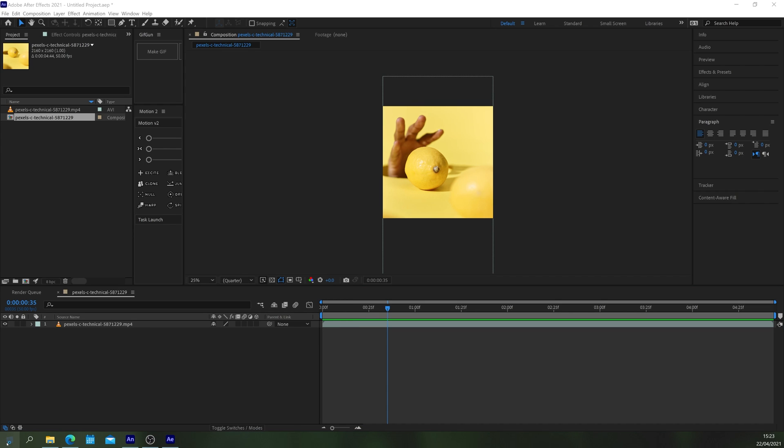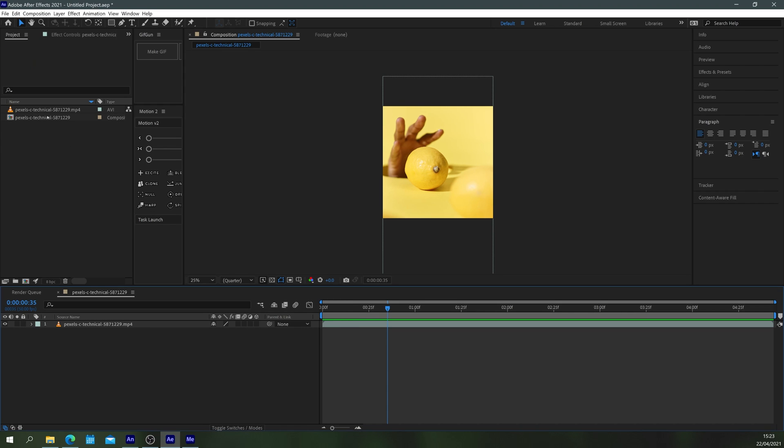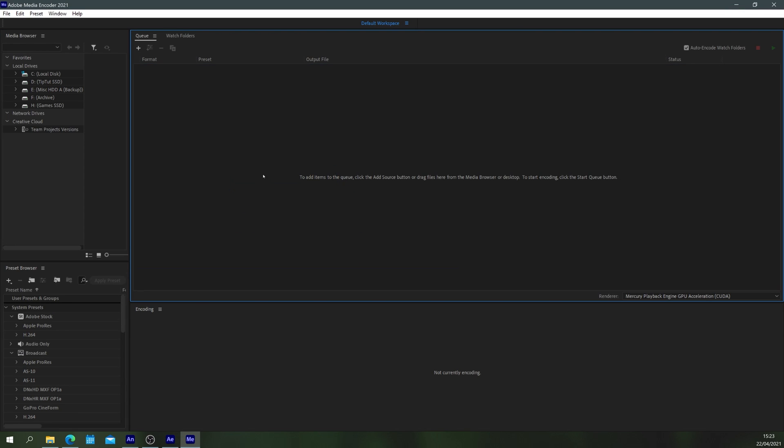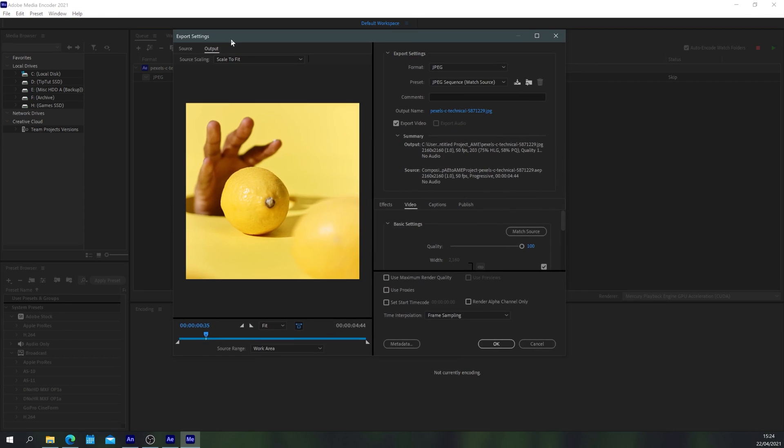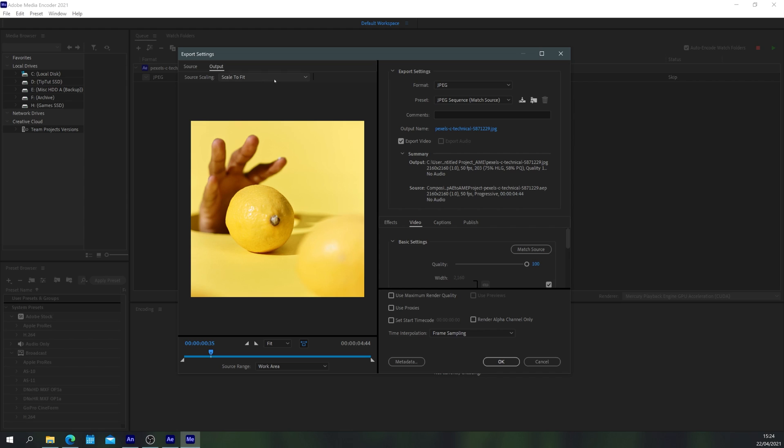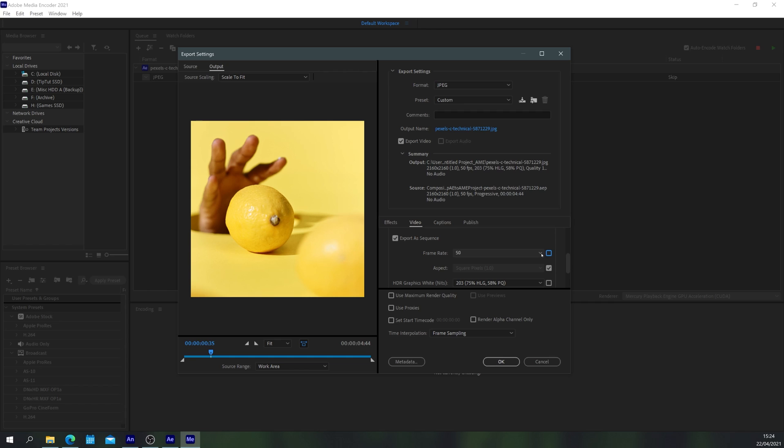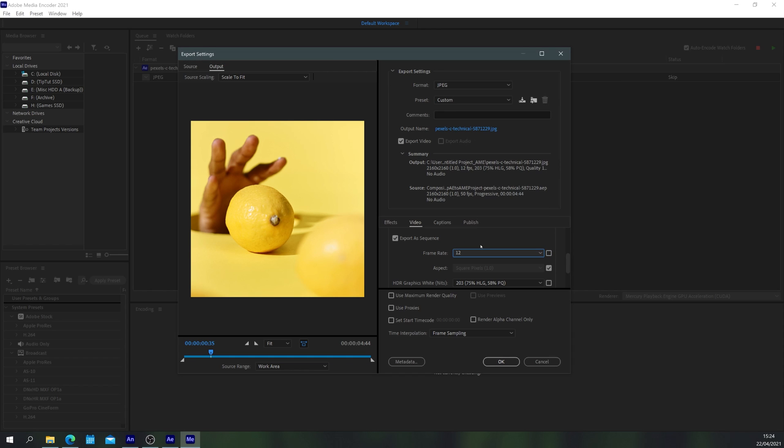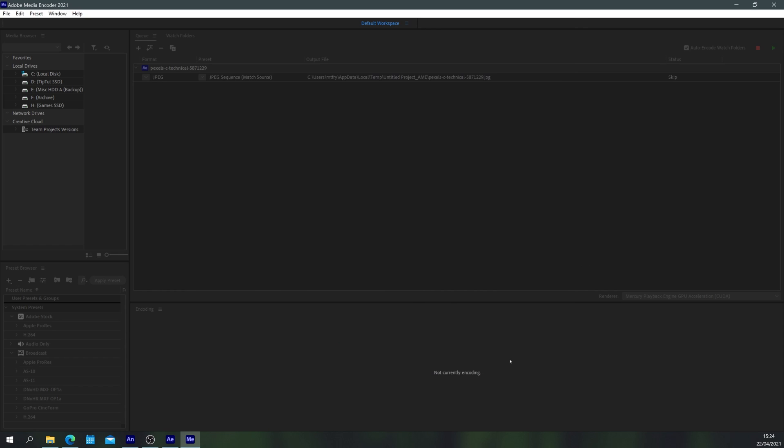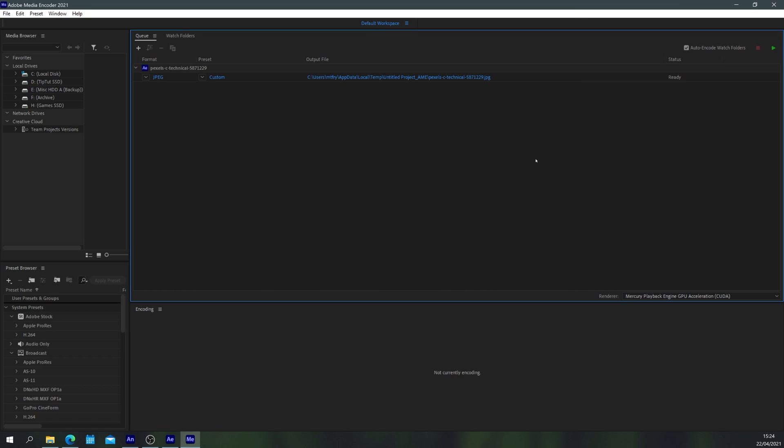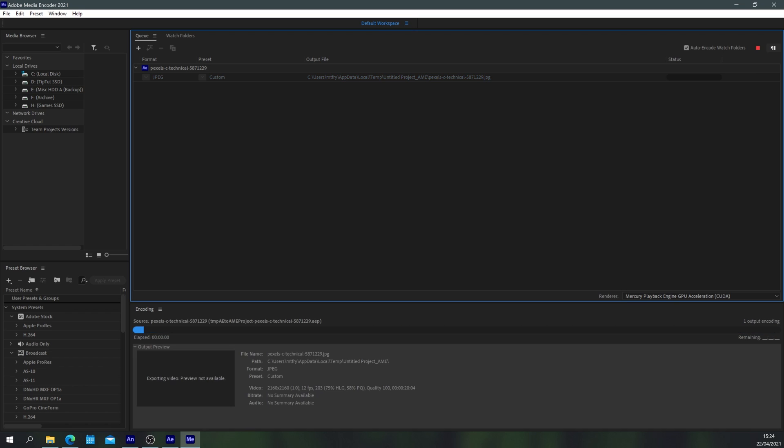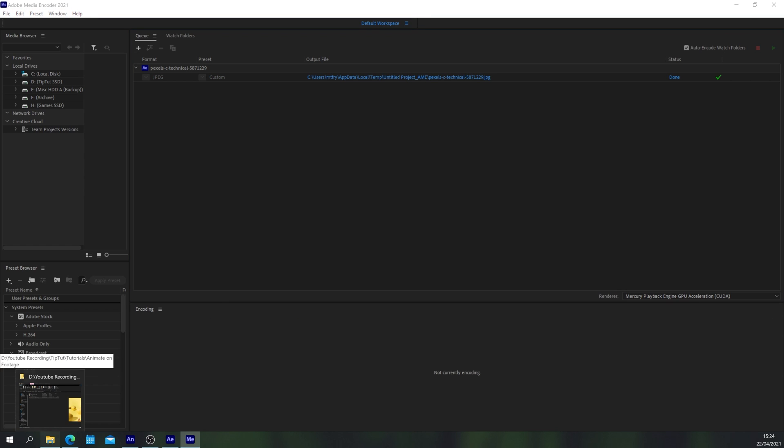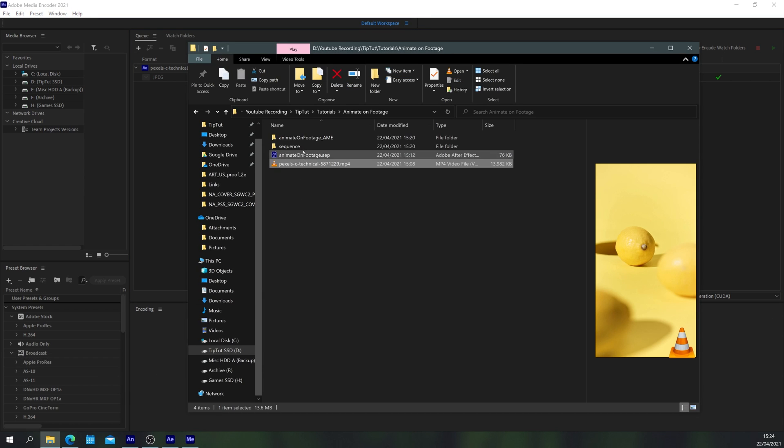The first step, open up media encoder and drag your composition into media encoder like so. Then open up the encoding settings and make sure you're on format JPEG sequence and we're just going to scroll down on the video tab and change the frame rate to 12. This gives us 12 frames per second on our footage. You can do 12 or 24 depending on whether you want to animate on ones and twos or just twos.